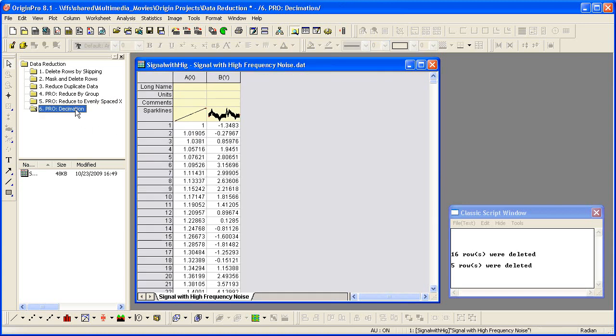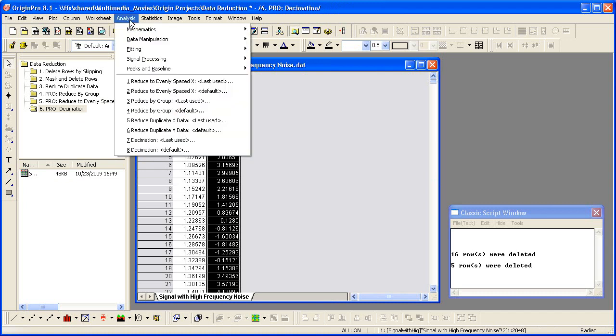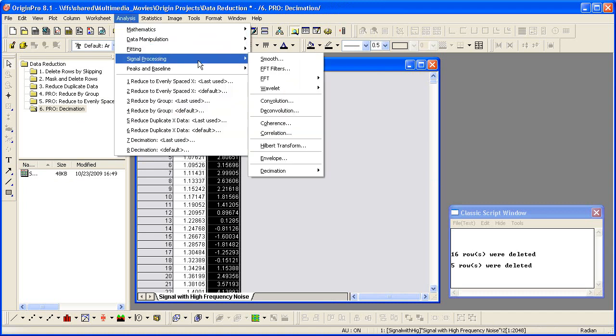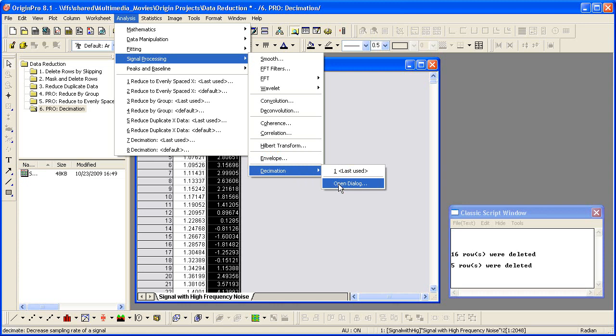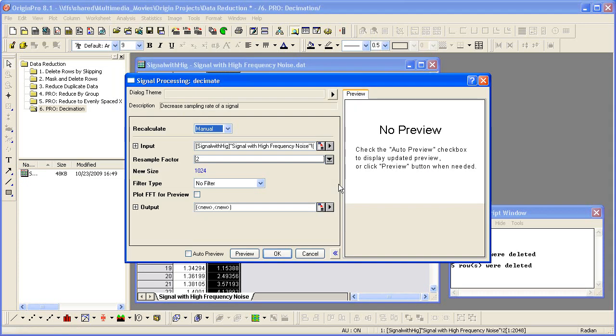Decimation merges every N samples into 1 according to the resample factor you specify. Highlight Column B and click on Analysis, Signal Processing, Decimation.